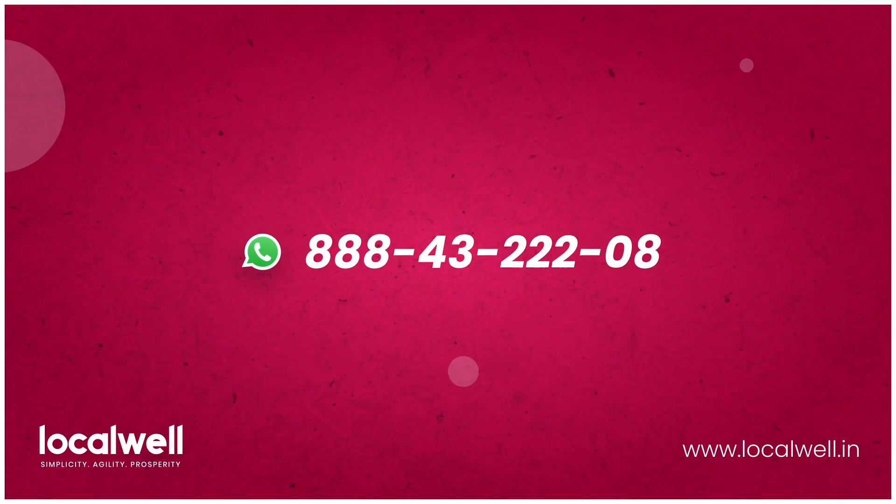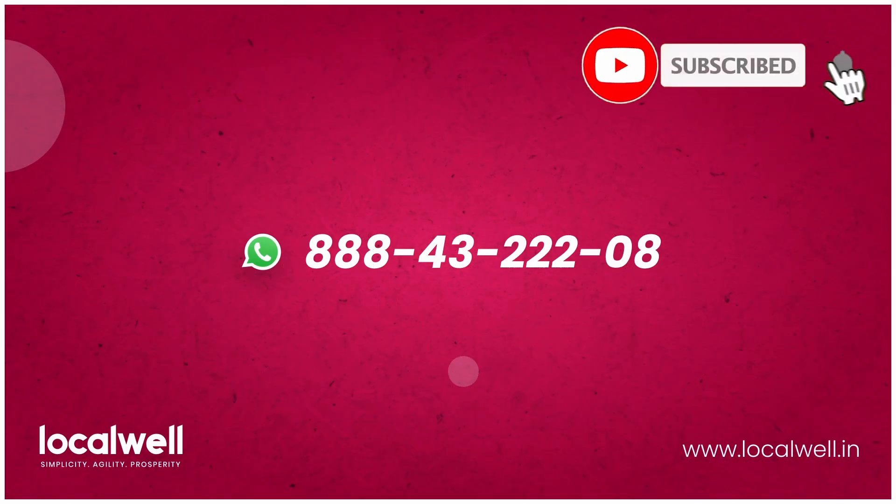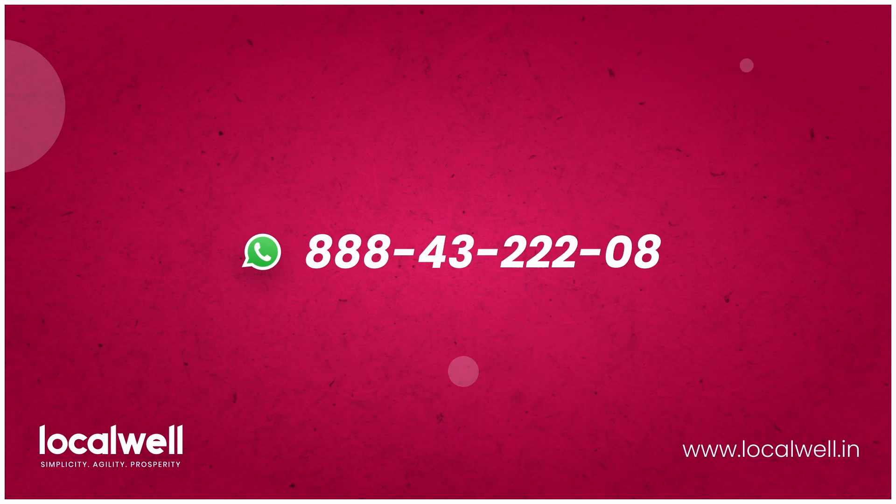For more videos on LocalWell, subscribe to our YouTube channel, like, share and comment. For other help, WhatsApp us directly. Thank you.